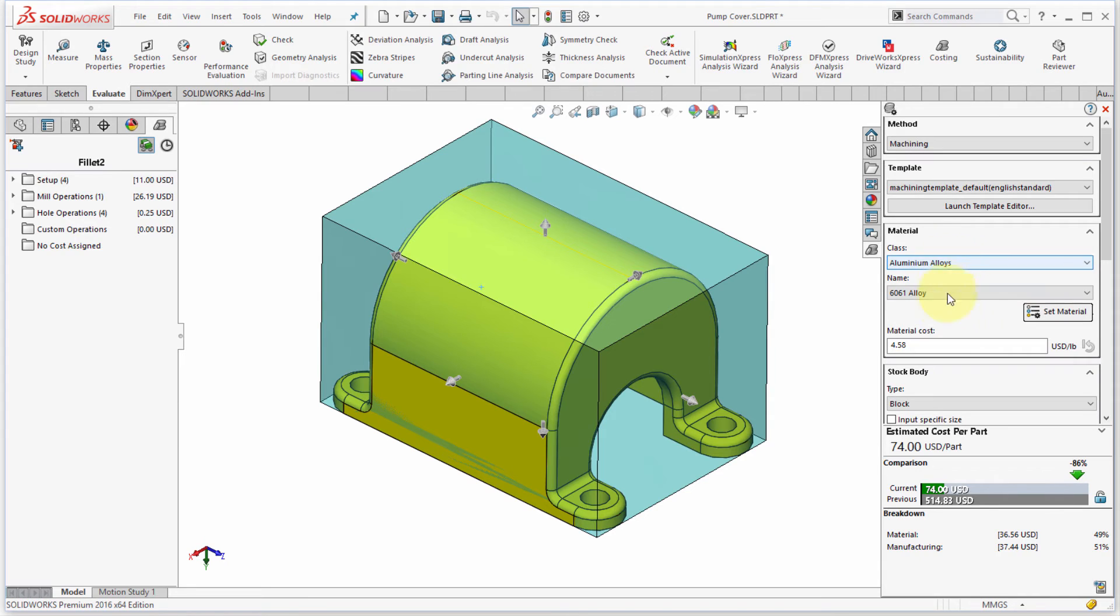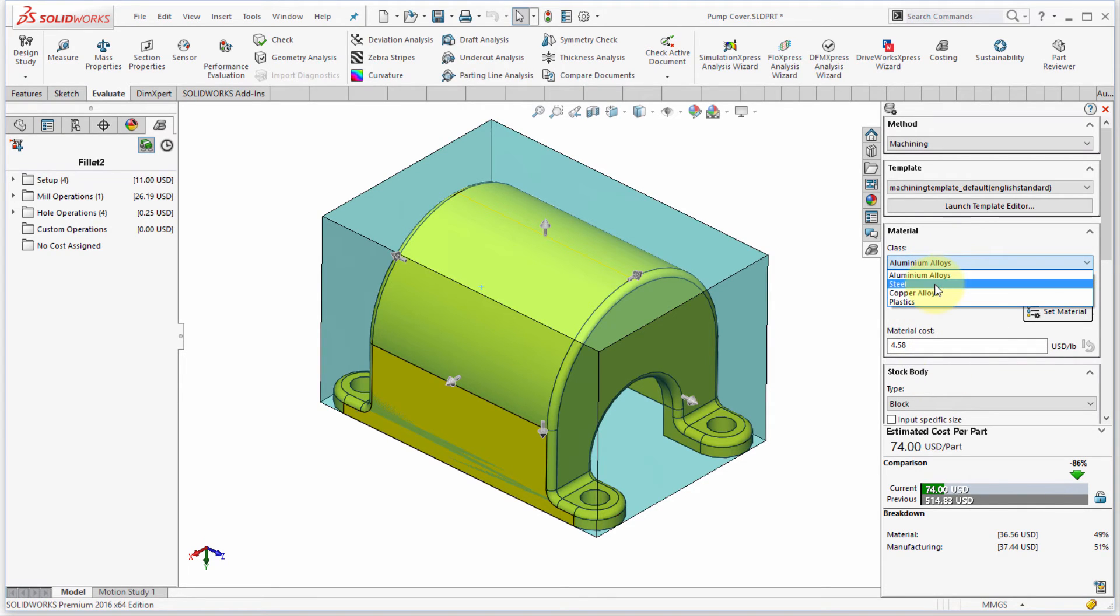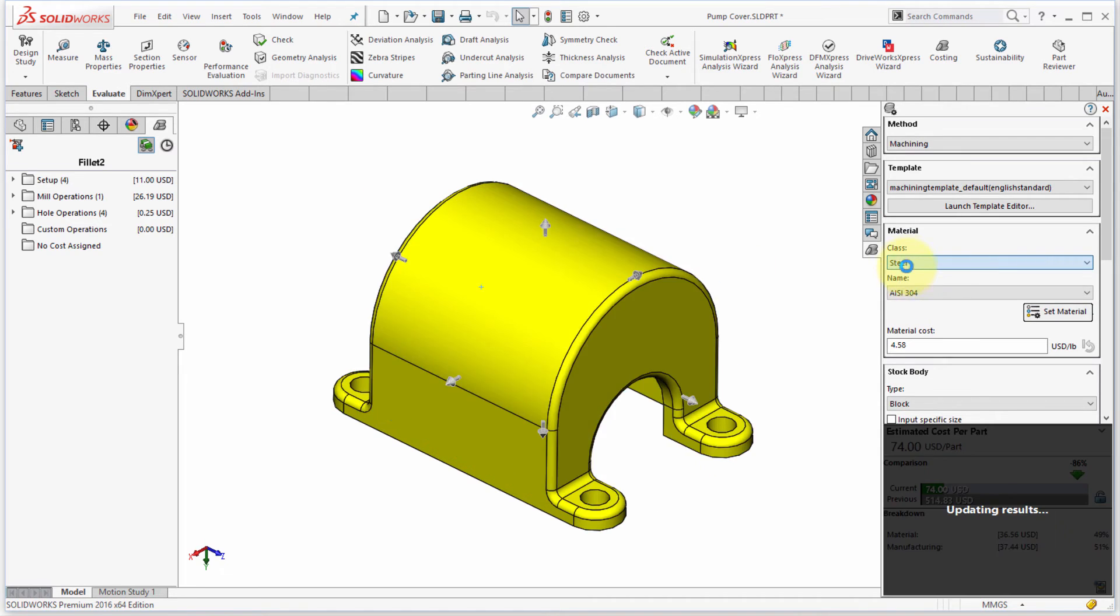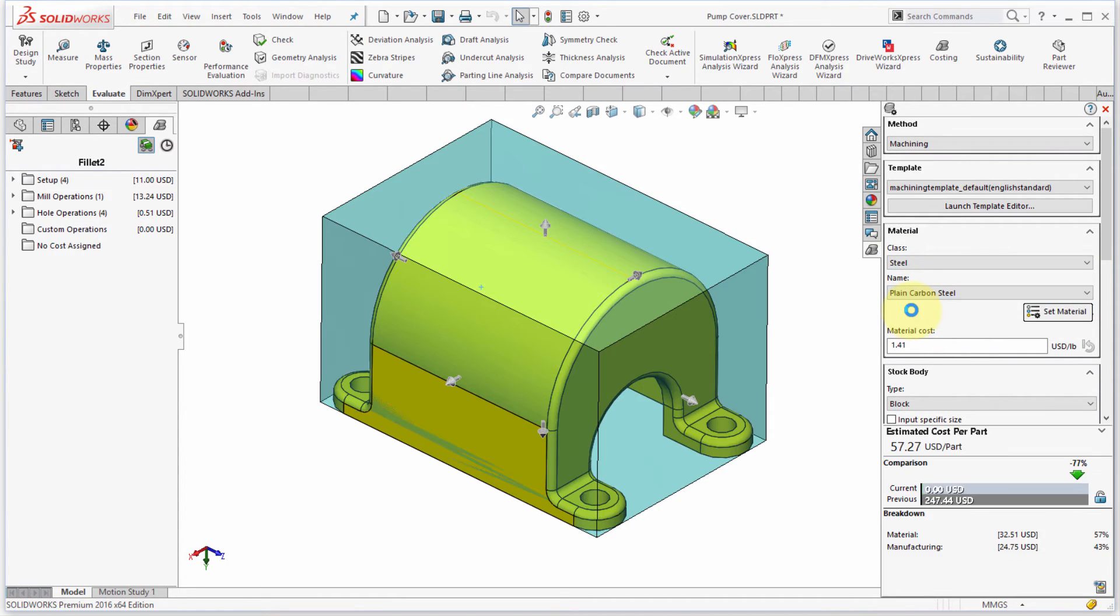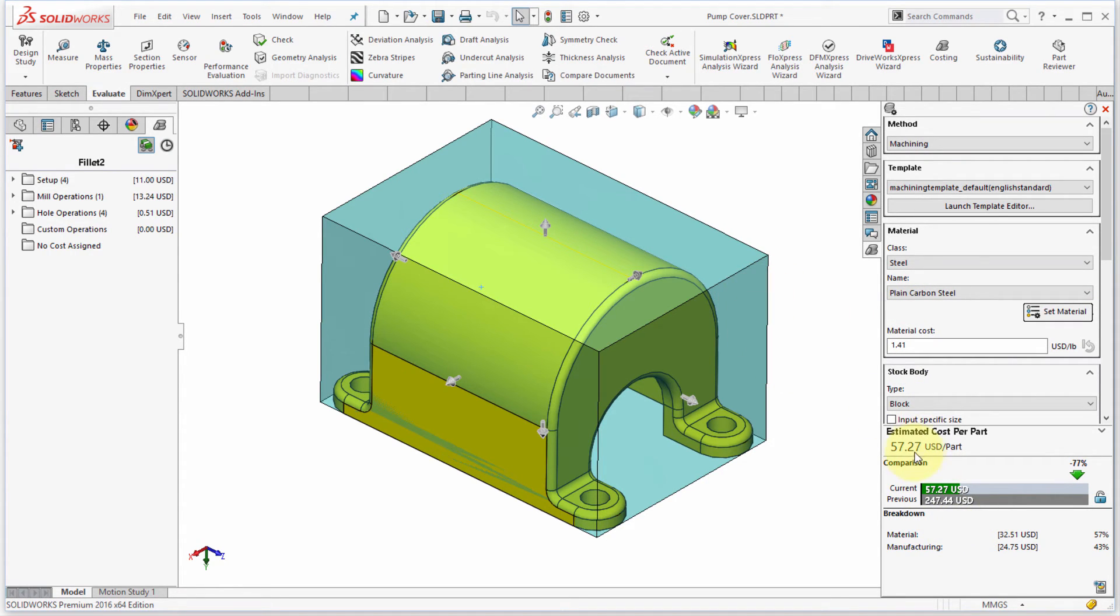So we can see the same material. What's going to happen if I change to steel? So let's say I've decided to manufacture this out of steel instead. Let's say that we're going to manufacture this out of plain carbon steel. And we can see the information has changed. So this is kind of where I want to set my baseline.